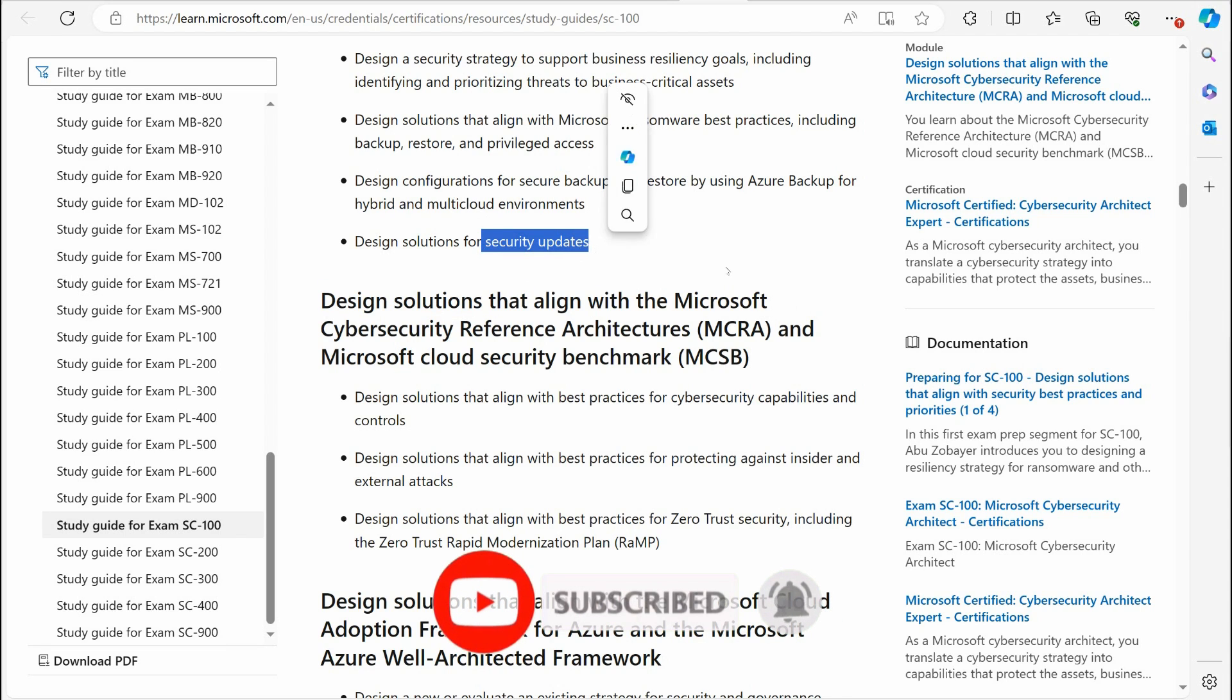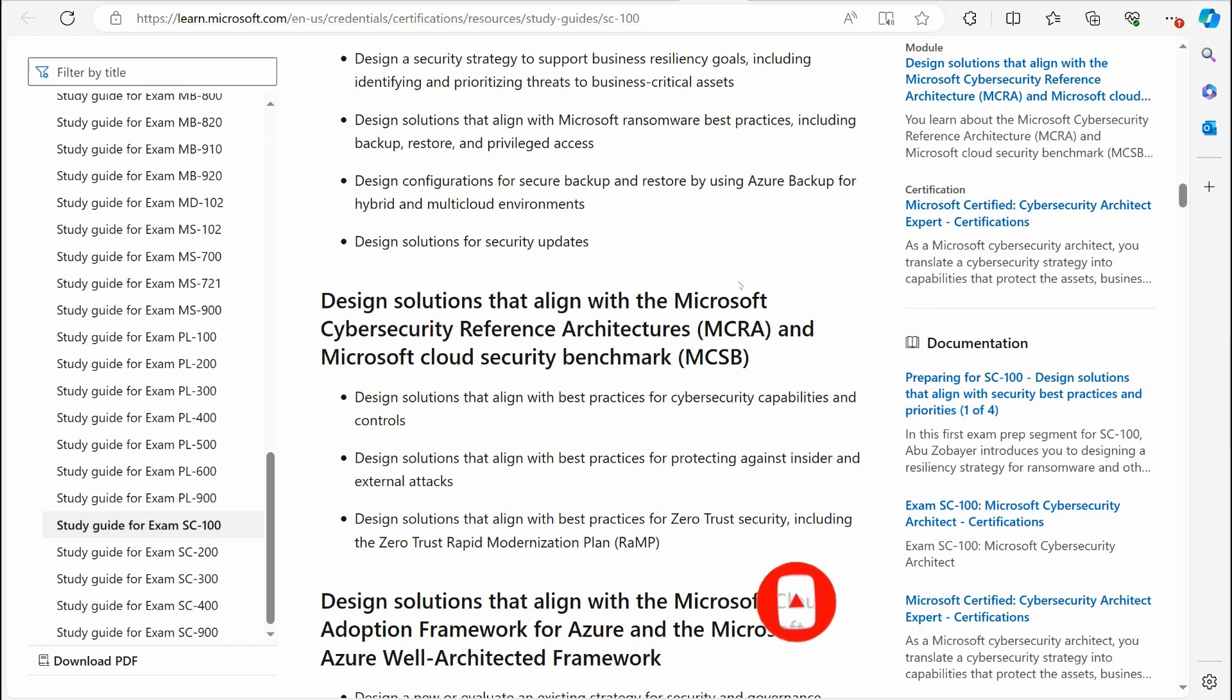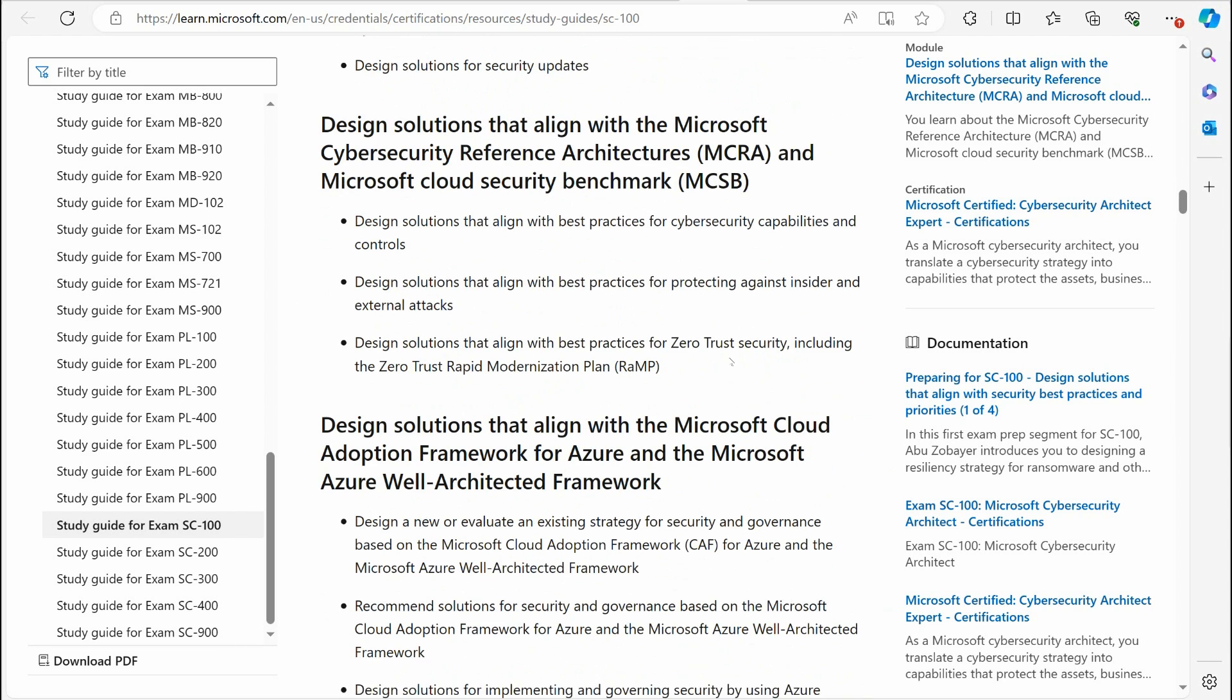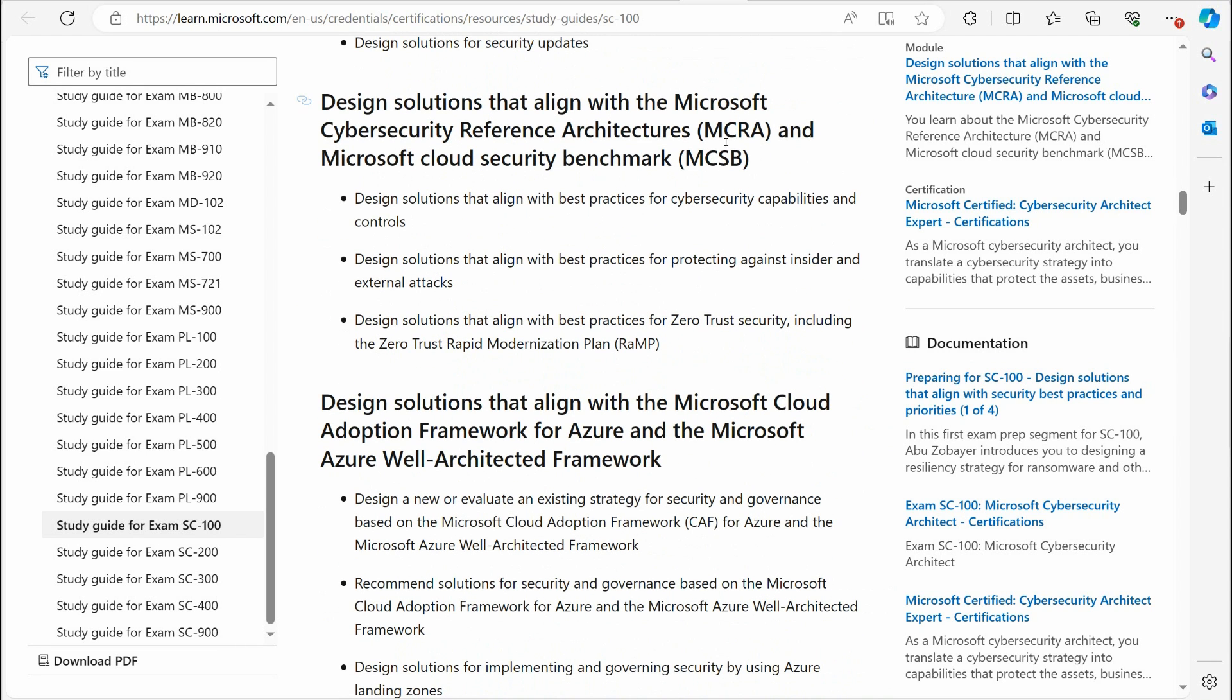You've got security updates, understanding security updates, which gets into the Azure Update Manager. We learn about Microsoft cybersecurity reference architecture if we want to pass this exam and the Microsoft Cloud Security Benchmark. That's the MCRA and the MCSB. These are some topics. Maybe these might be new to you.